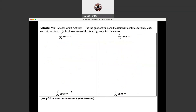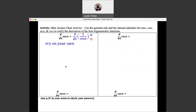Let's set up the rational identity for secant. It is 1 over cosine. Let's set up our U and V — go ahead and try this one on your own and pause the video. If you're tuning back in, I'm assuming you've tried this using the quotient rule. So, U is the top — that's just 1 — and V is the bottom — that's cosine.